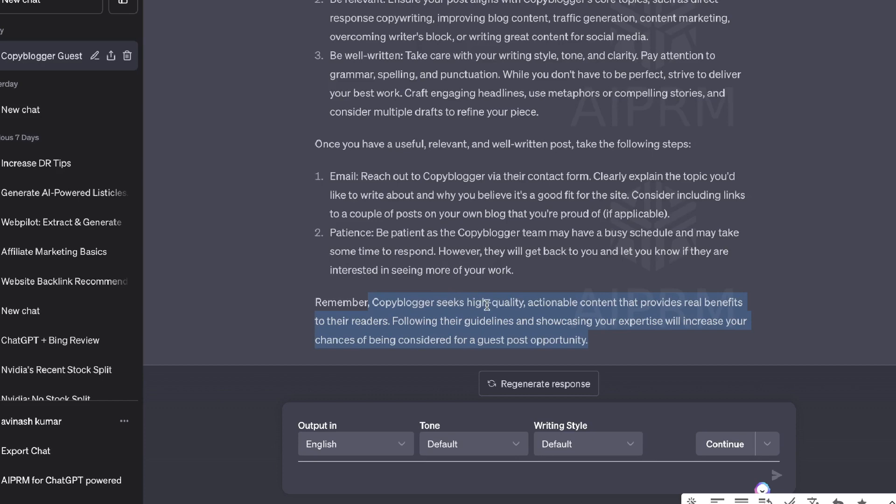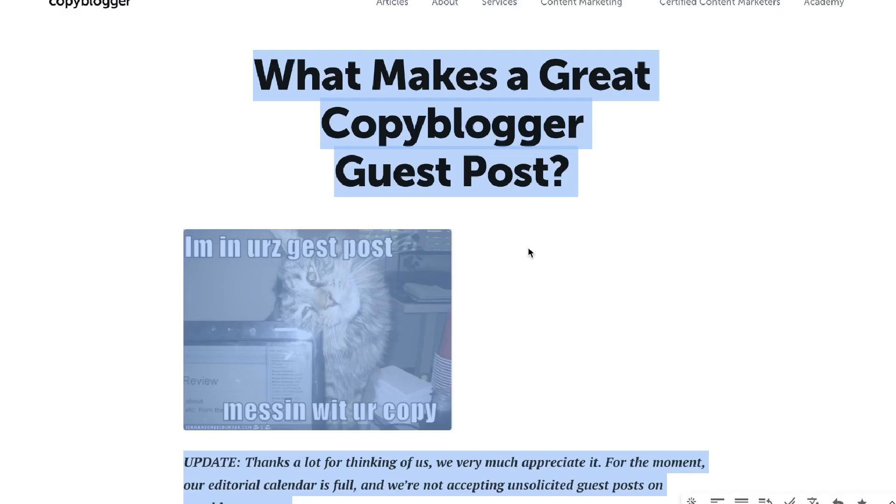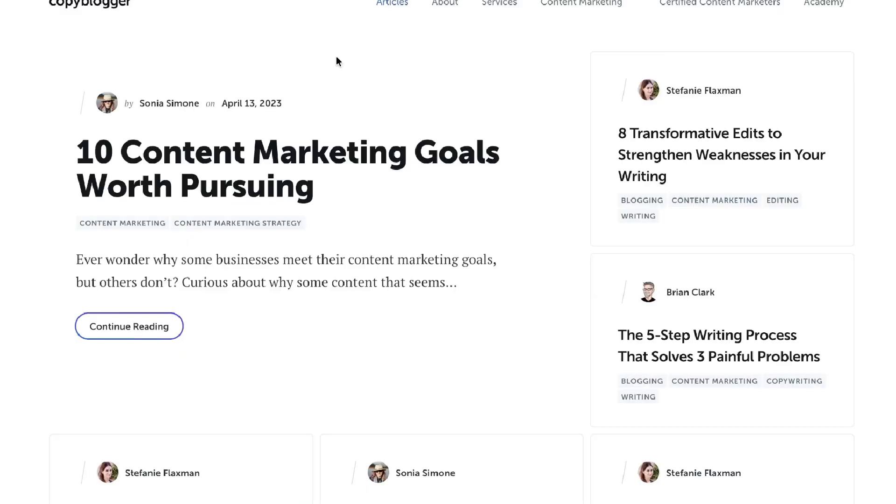So for this website, we don't need to write the whole article. We just need to find topics for that specific website. An easy way to leverage ChatGPT to get blog post topics is by copying over the blog page.